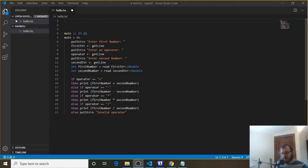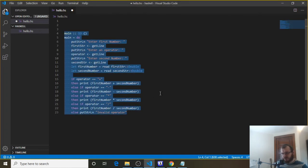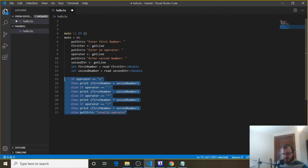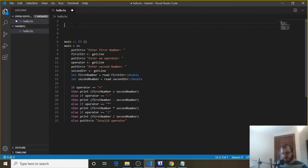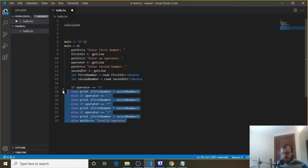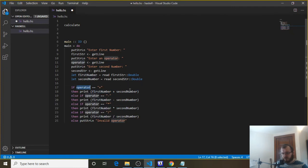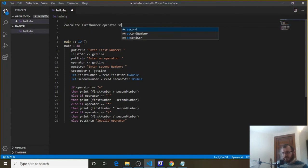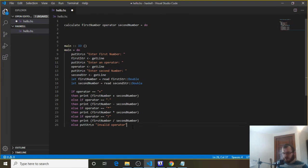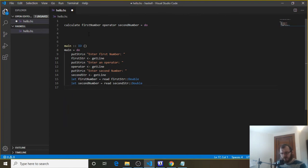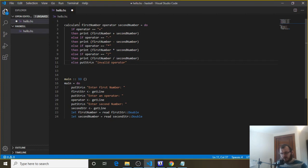That's our completed calculator, but one thing we could do to improve this is break it up a bit — our main function is getting really long. We could extract the logic that does the calculation and put it in its own function, then print the result in main. So up here we define a function called calculate. It's going to take in the first number, the operator, and the second number — three parameters. We say calculate first number operator second number = do, and that's going to contain the if-then-else logic we move out of main.